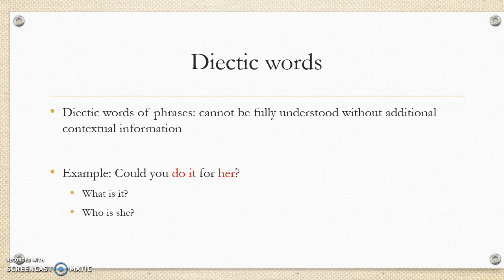Another concept in semantics is deictic words — words or phrases that cannot be fully understood without additional contextual information. For example, 'could you do it for her?' — what is 'it'? Who is 'she'? What do you need to do? You need further information in order to understand this sentence.